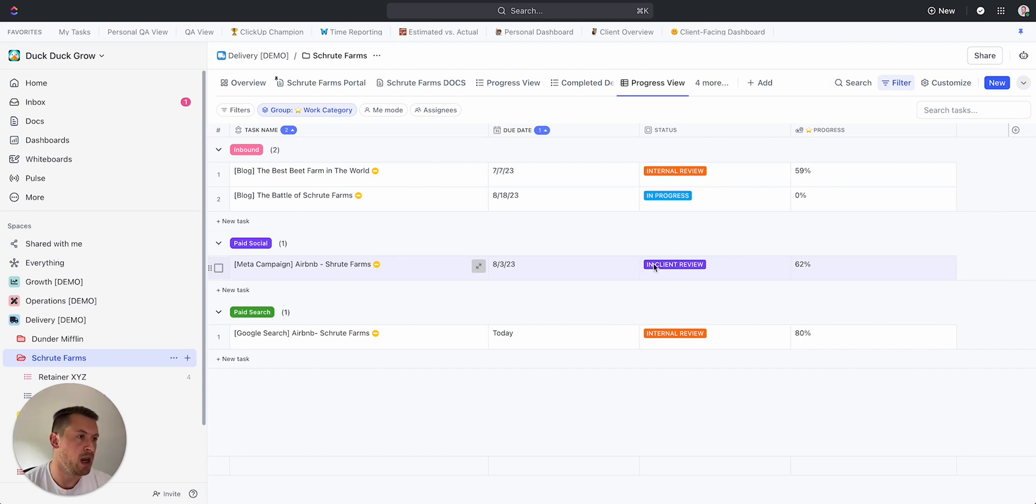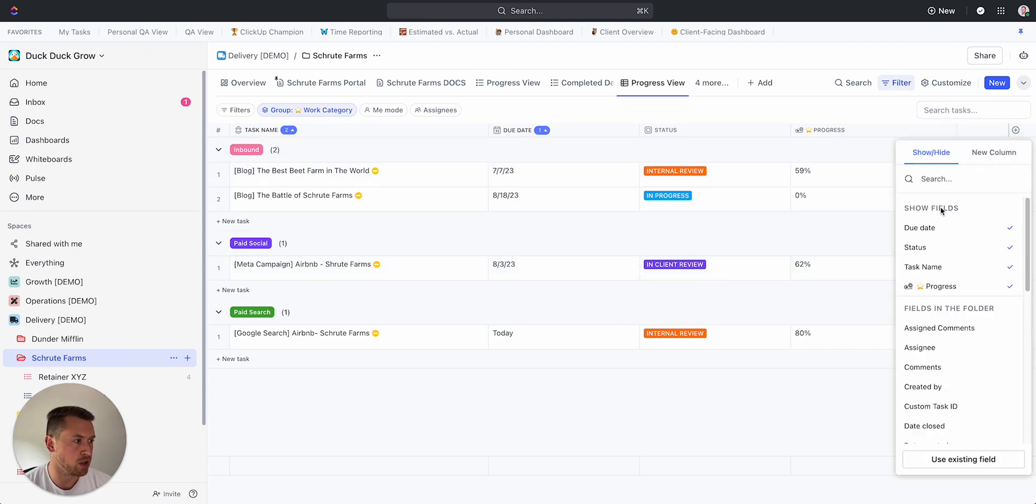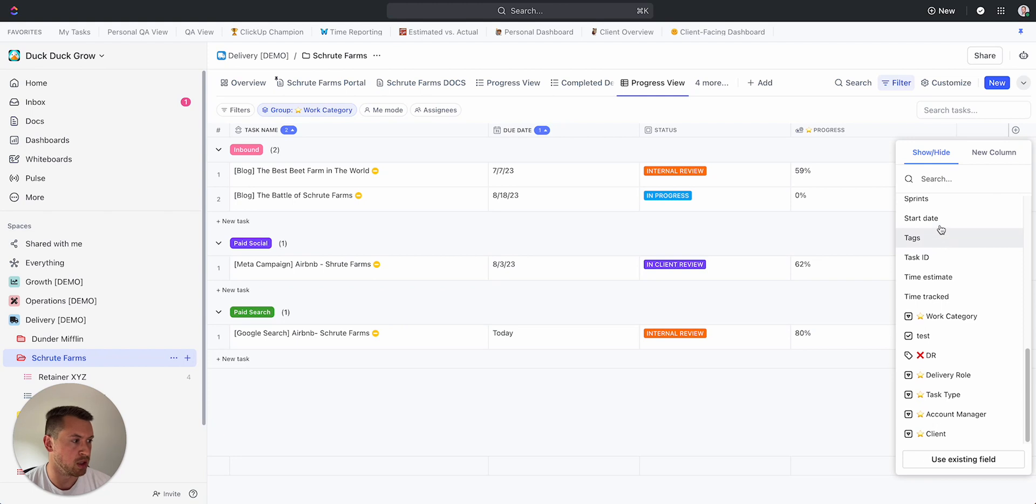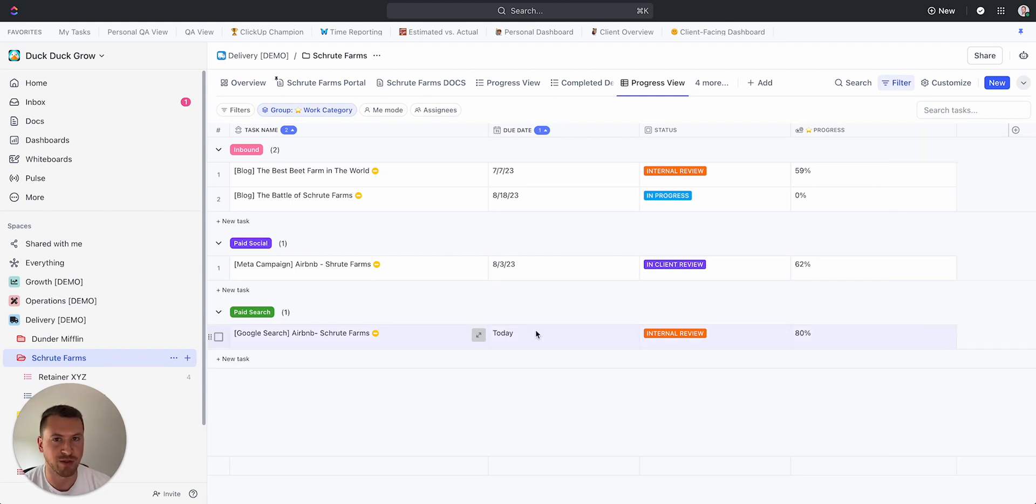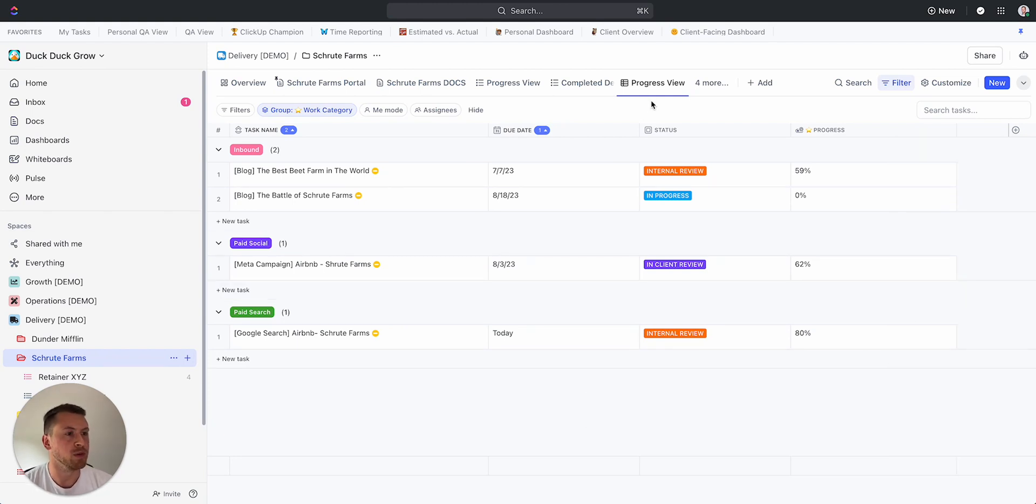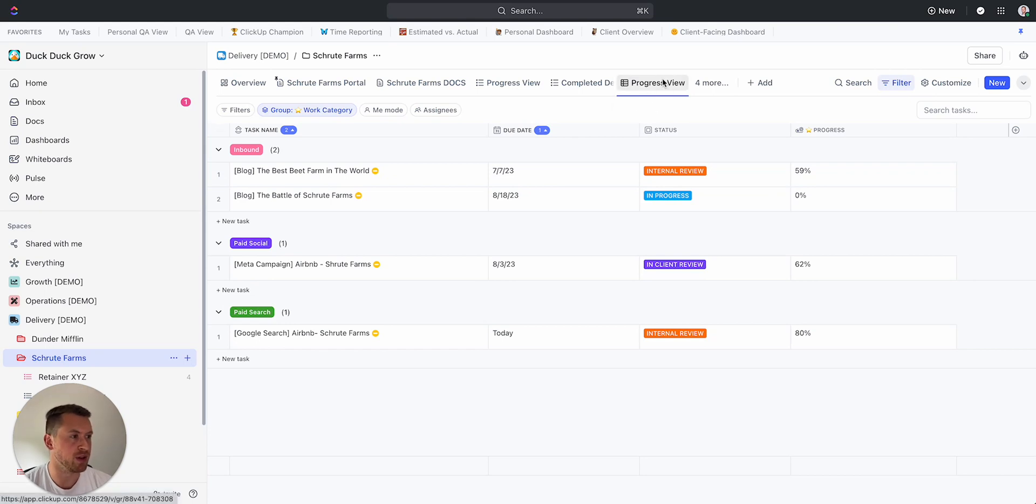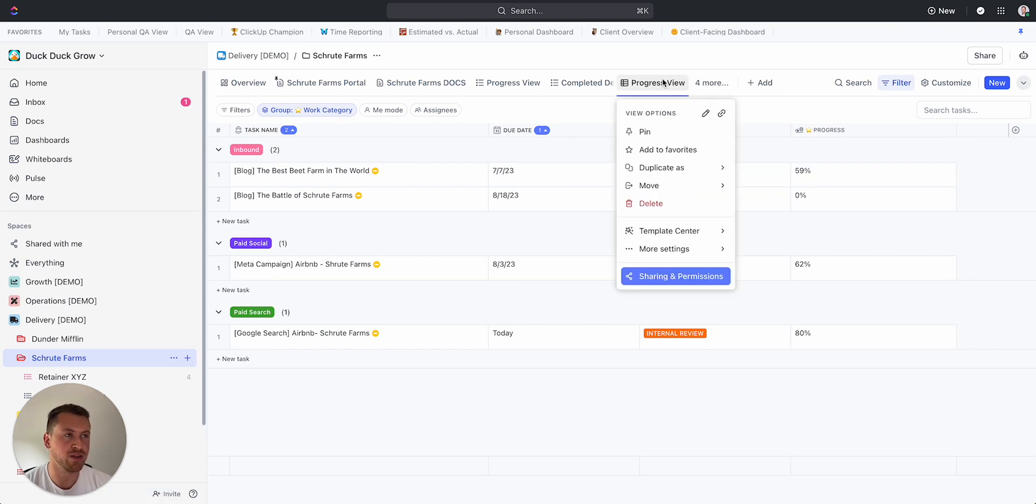When it's internal review, maybe if it's in client review they need to see that. And then if you want to show due date and really whatever else you want to show here as well, you can add that in. But that's what I have just for this example. Now what you want to do is I found it super helpful to create client portals in documents in ClickUp.